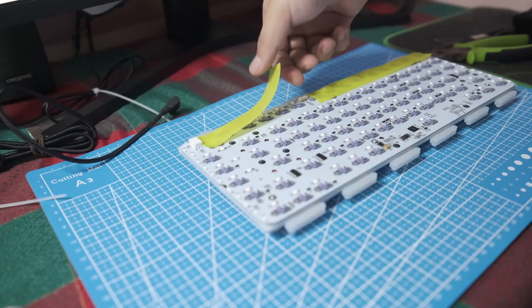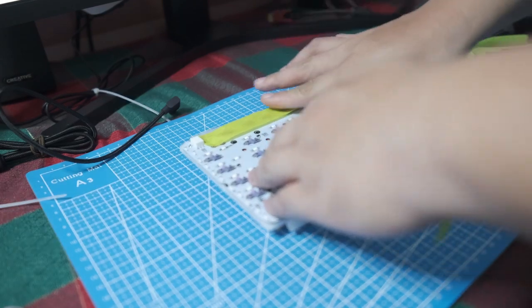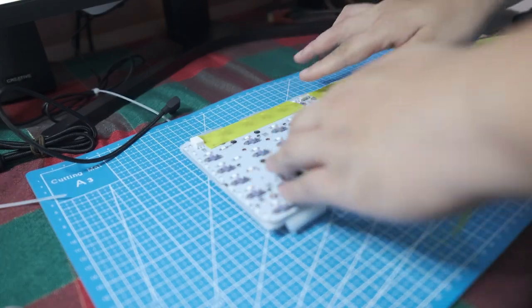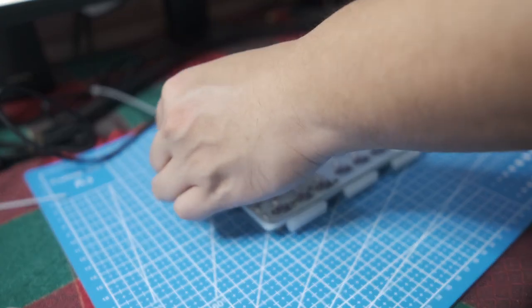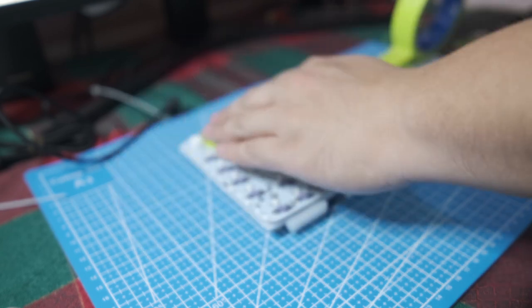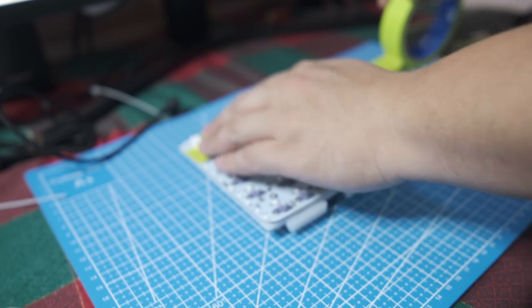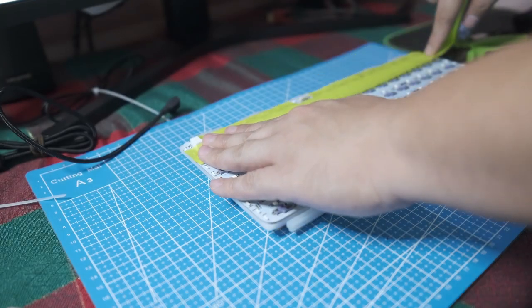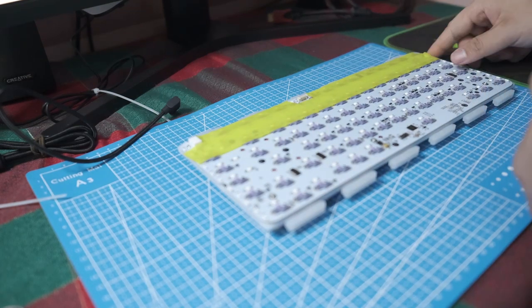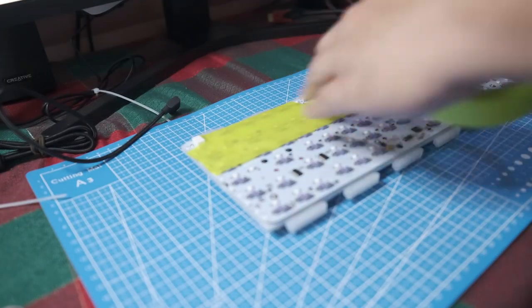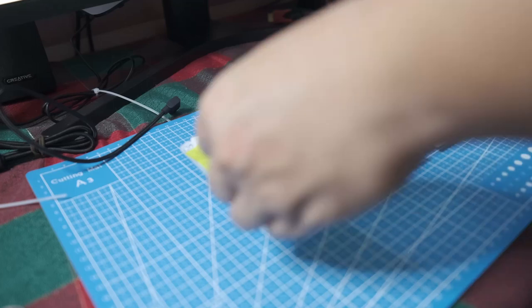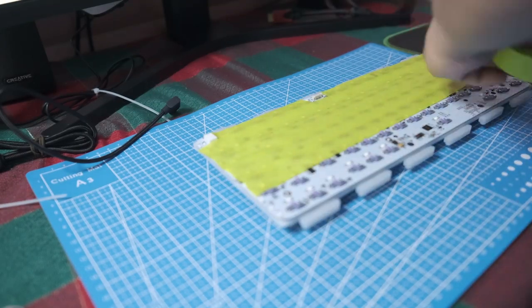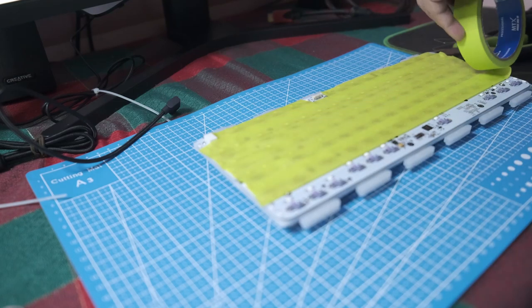Just gotta make sure not to cover the wire port, this one. And I like to overlap the layers just a little bit, not too much.